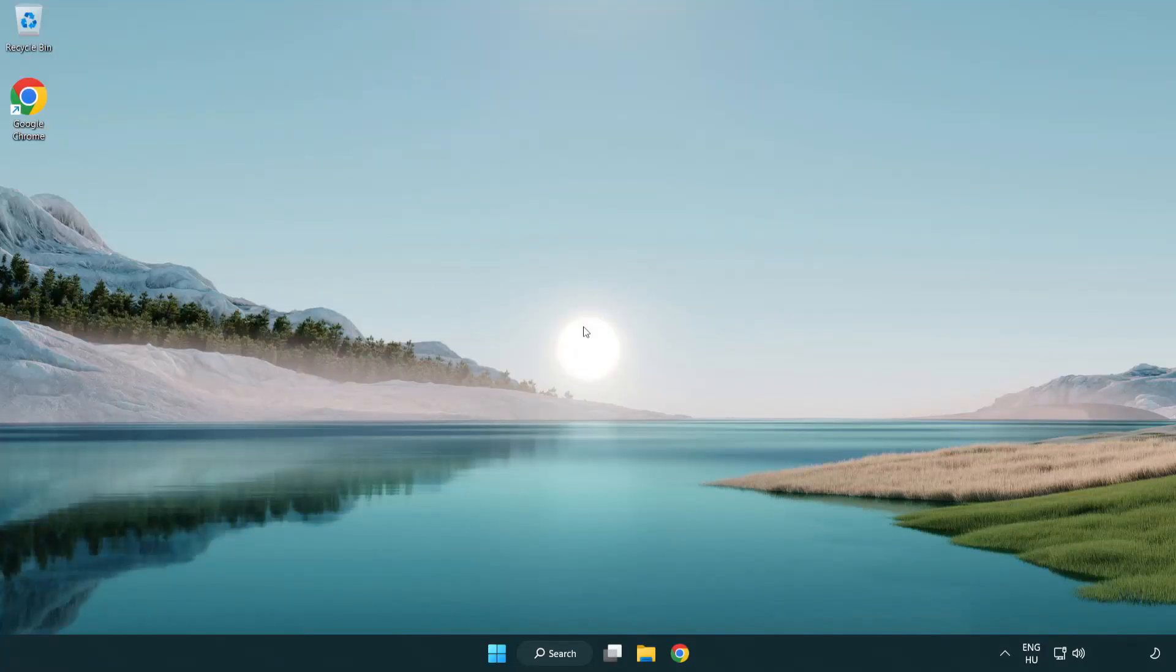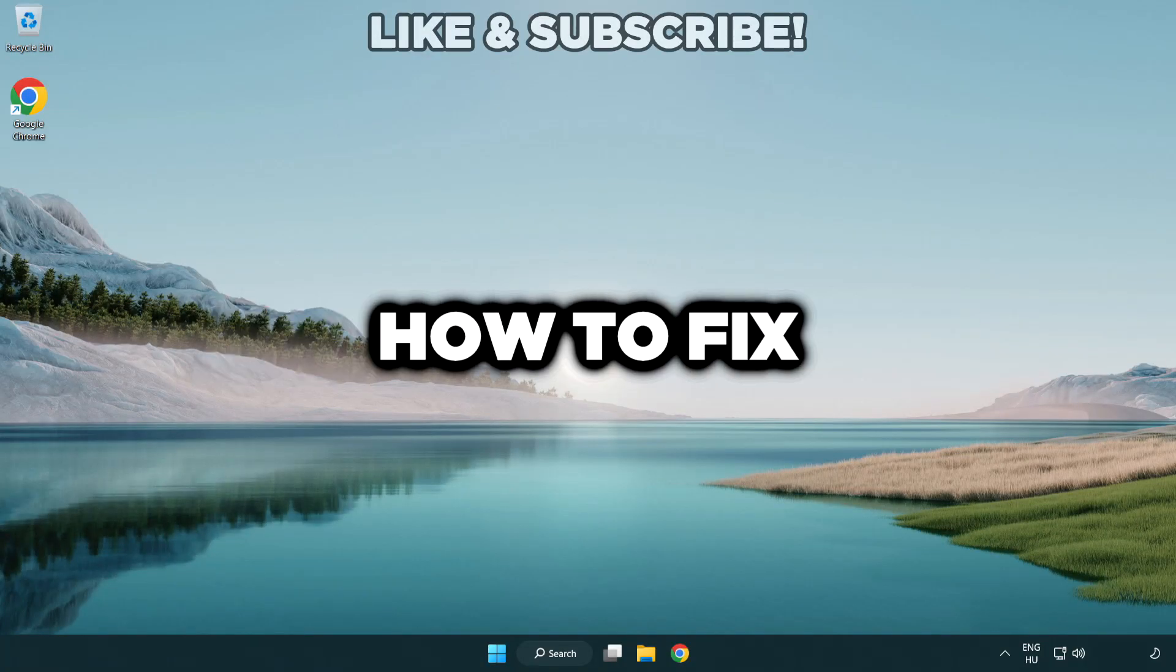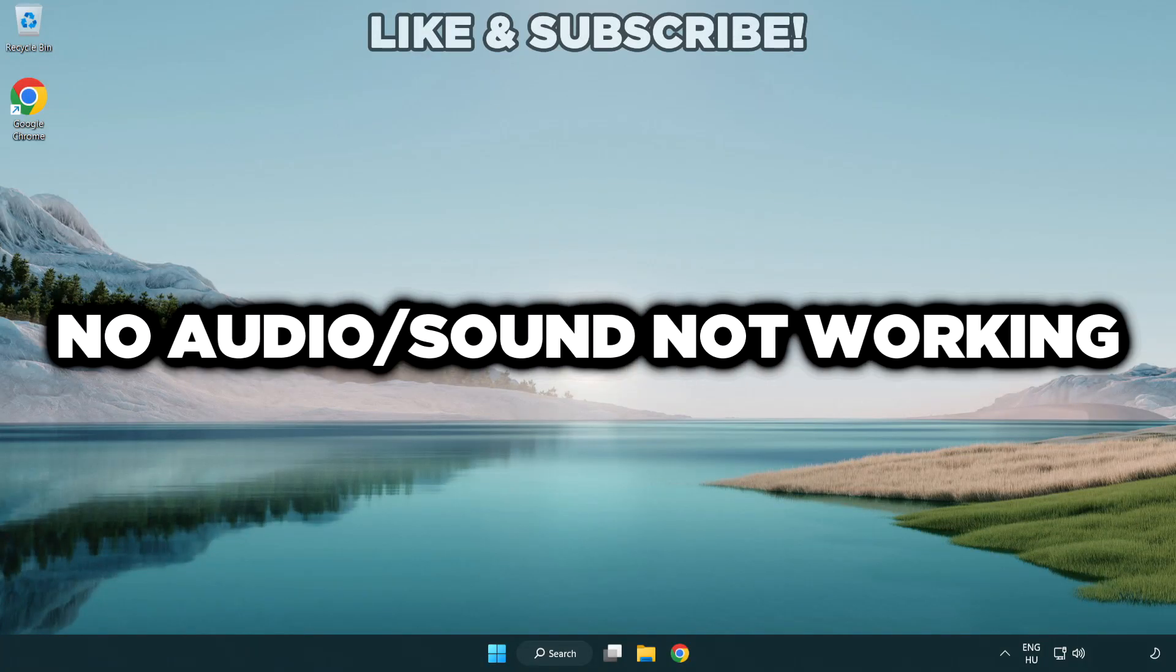Welcome to this video. I'm going to show how to fix no audio sound not working issues.